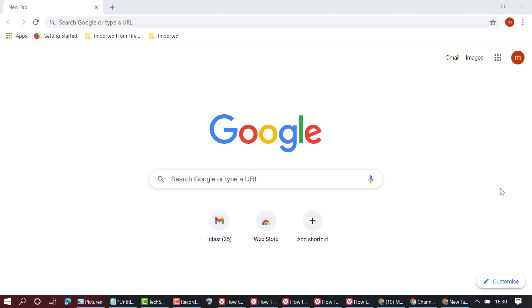In this video, I'm going to show you how to enable hardware acceleration in Google Chrome browser.